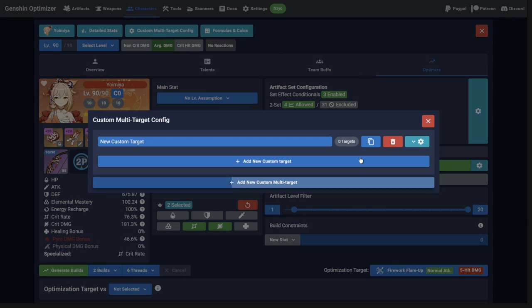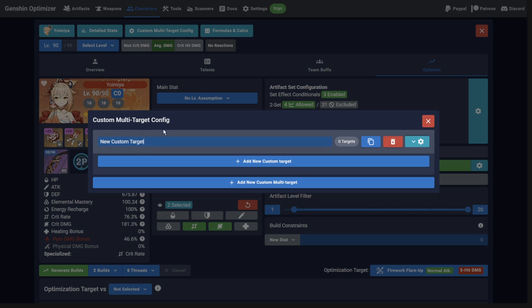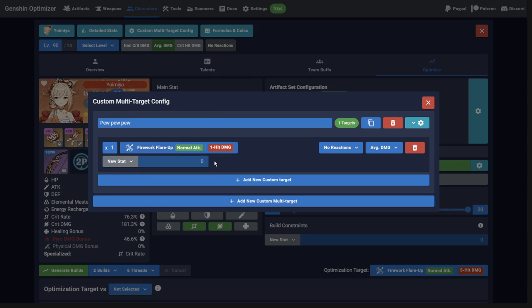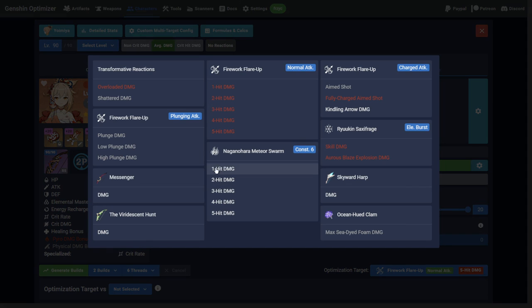Now click Add New Custom Multi-Target, give it a name, and click Add New Custom Target. This will bring up a list of all damage targets available to use.